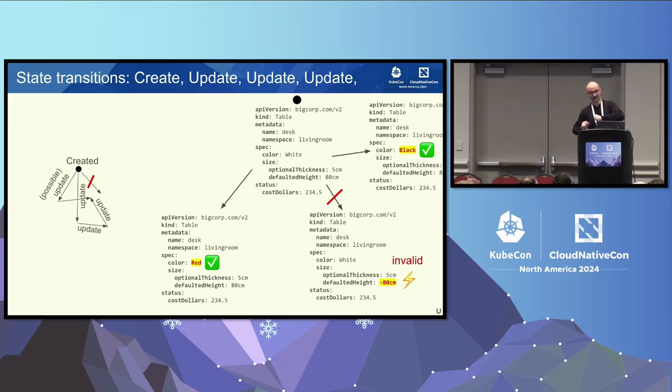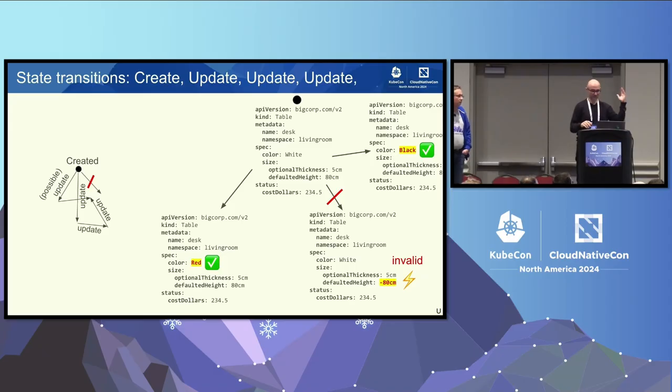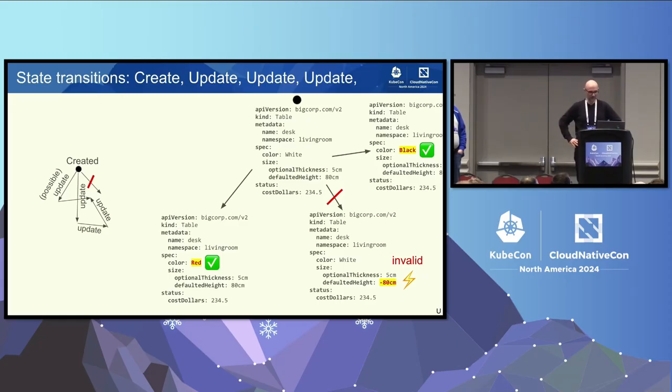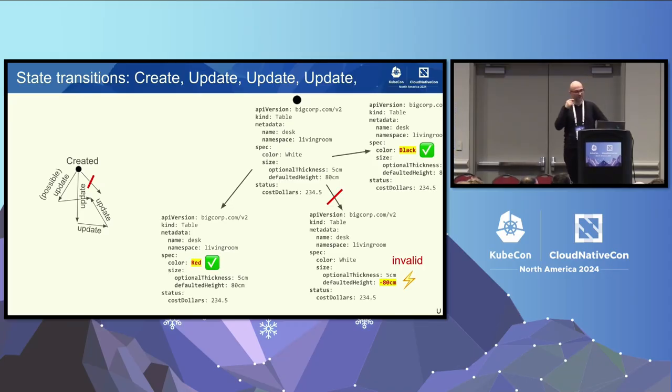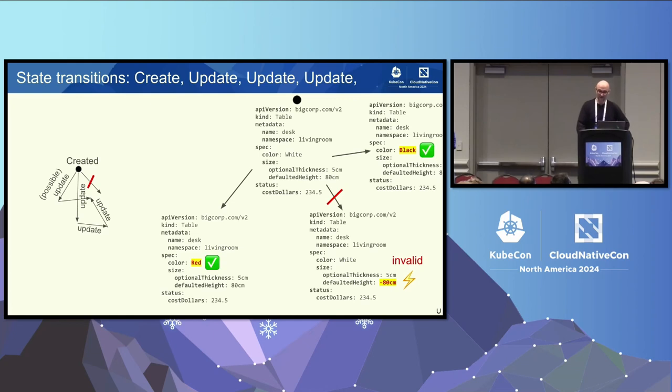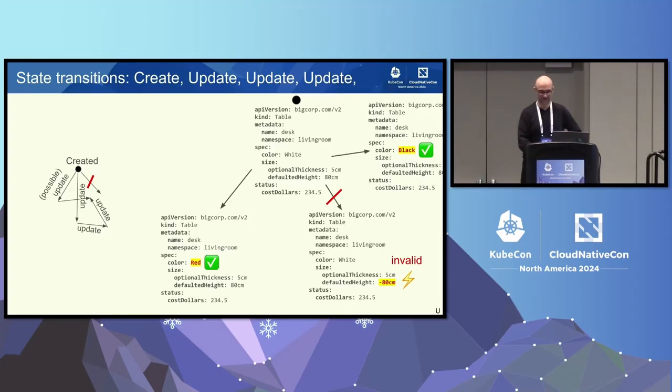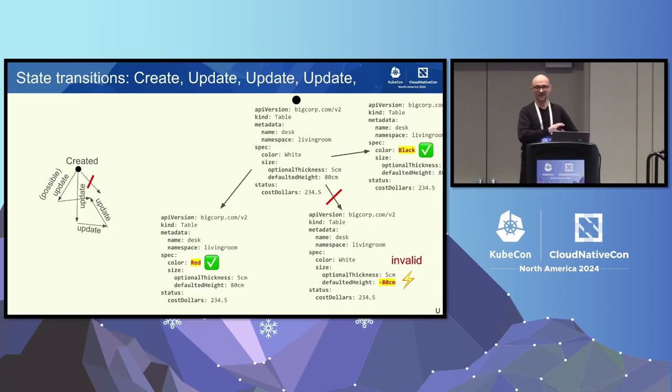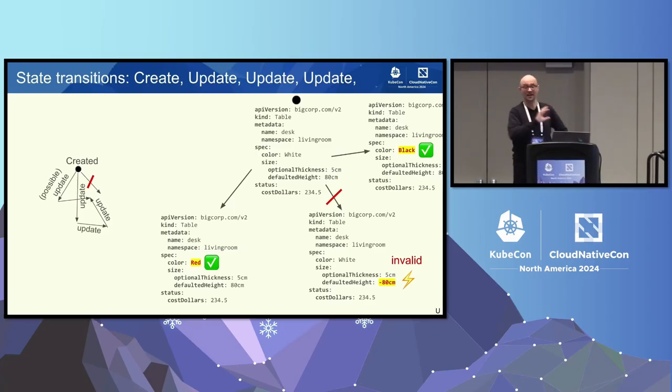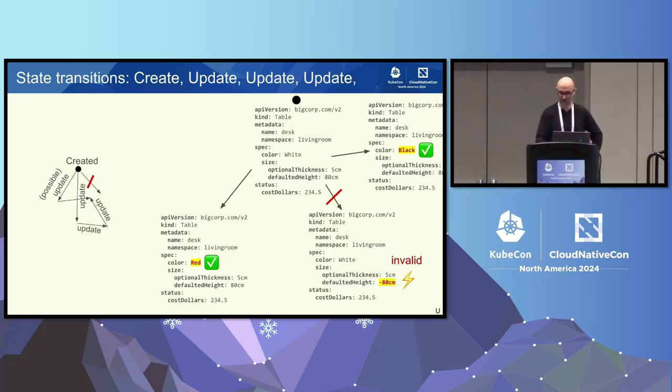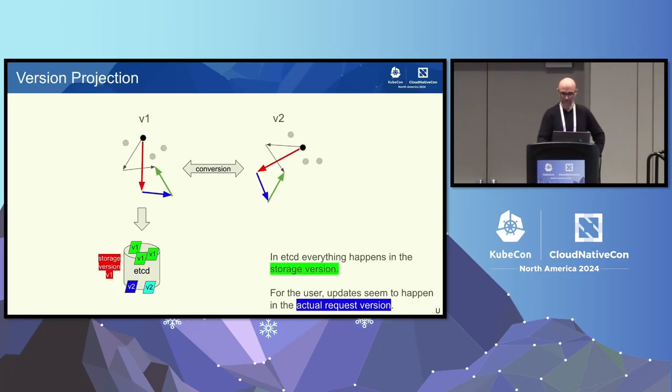And so we end up with a huge state graph of possible states and state transitions. So for our little silly table example here, we can, for instance, update the color to red, that's a valid state transition, and we can update the color to black, that's also cool. But we made a bug. We allowed negative values for the height, which kind of doesn't make sense. So in this case, we identified during the development of the CRD, the default height shouldn't be allowed to have negative values. But there is nothing in the schema that forbids that. So we identified that this is an invalid transition to a state that is also invalid. And that's something we want to prevent.